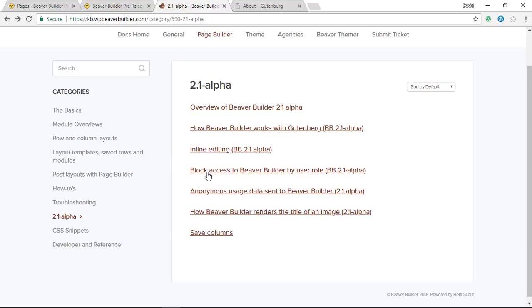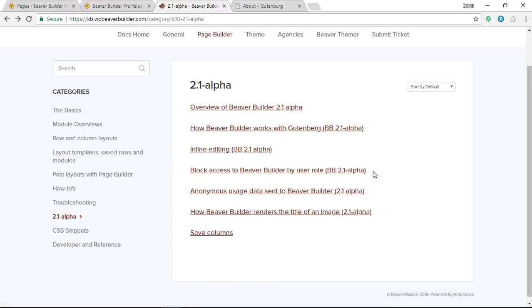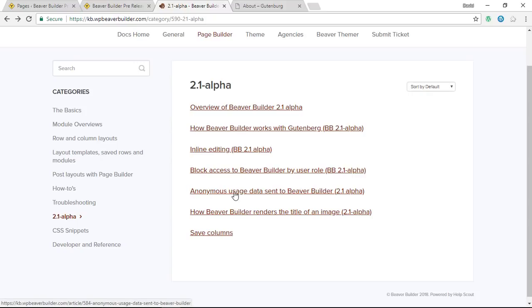We've got block access to Beaver Builder by user role, so this is just a setting where you can turn off access for certain user roles and block people out of Beaver Builder altogether.